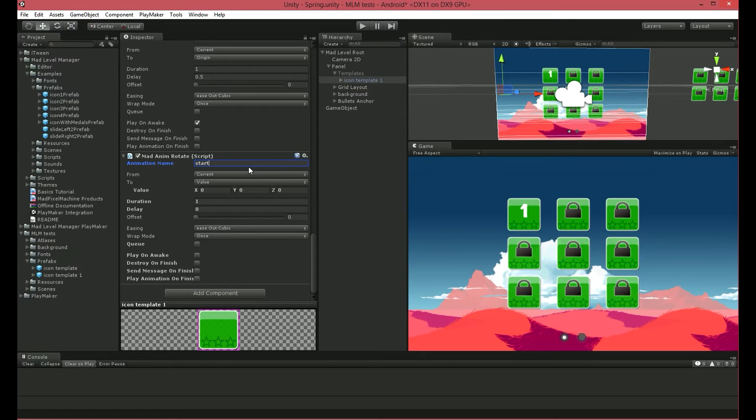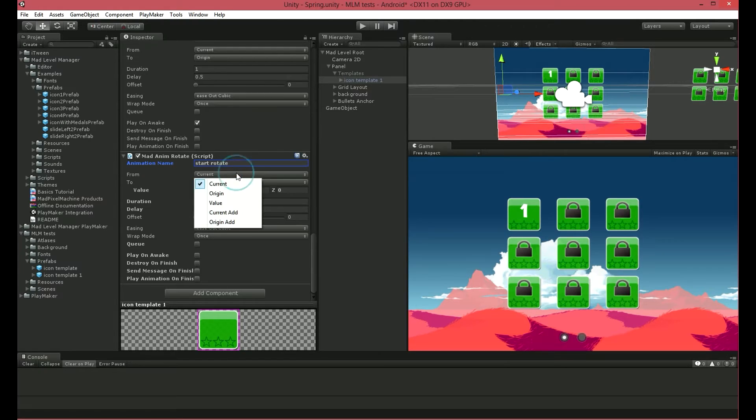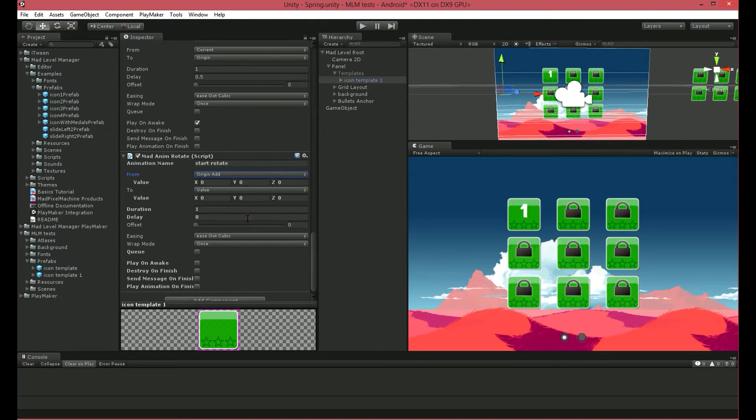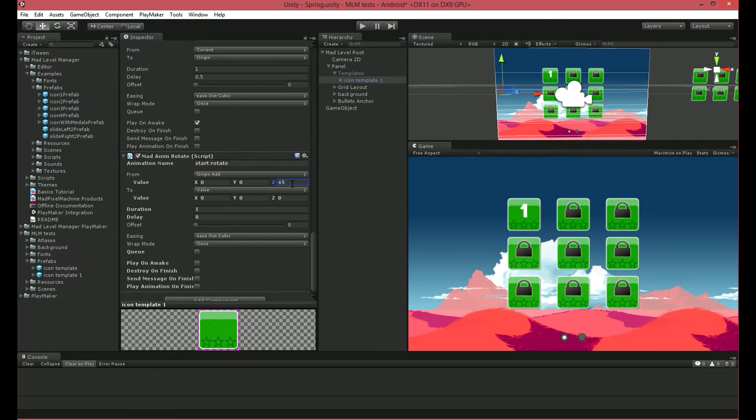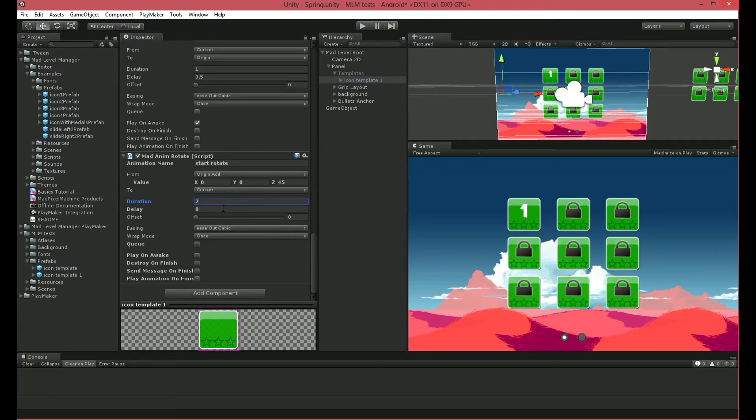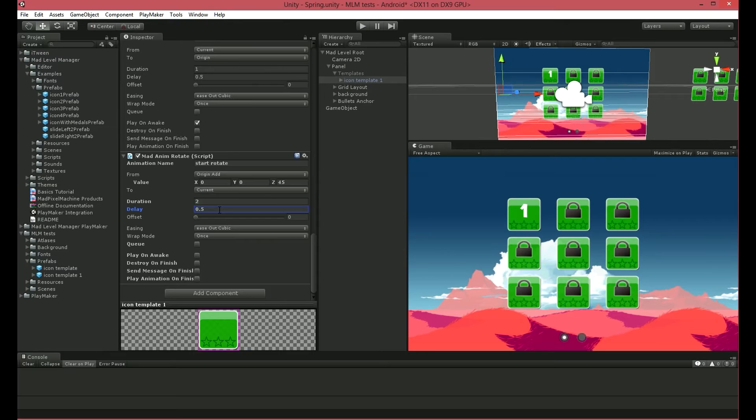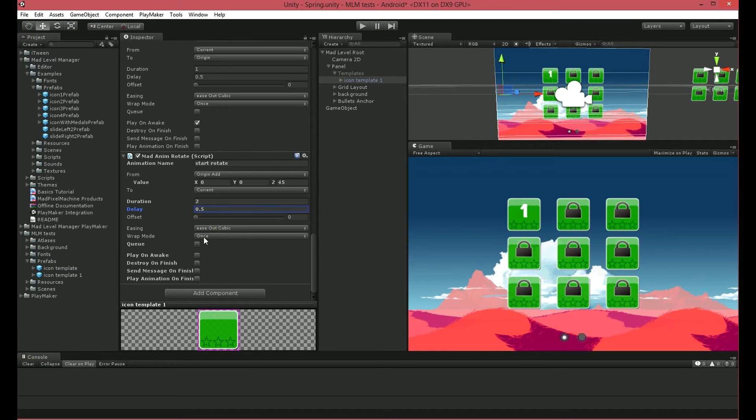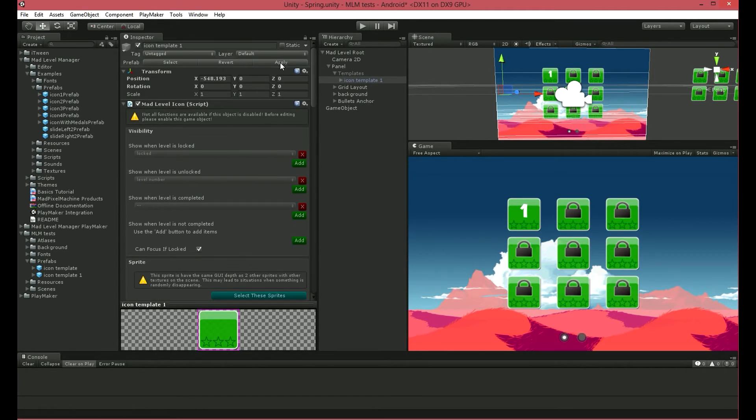To make this effect work properly, I'll start from Origin Add. This will affect icons rotating from 45 degrees to Current Y equal to 0. I'll set Duration to 2 and Delay to 0.5. In my case, this Delay value will affect the whole rotation animation. We'll play this animation once and on Scene Launch. Let's see how it works.